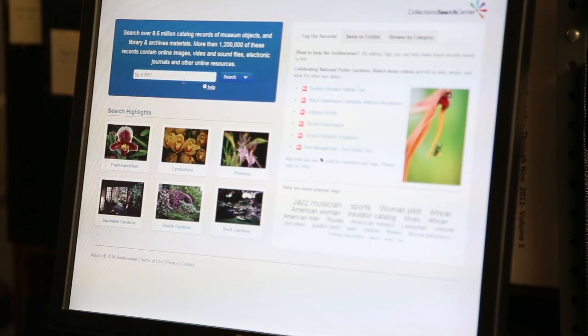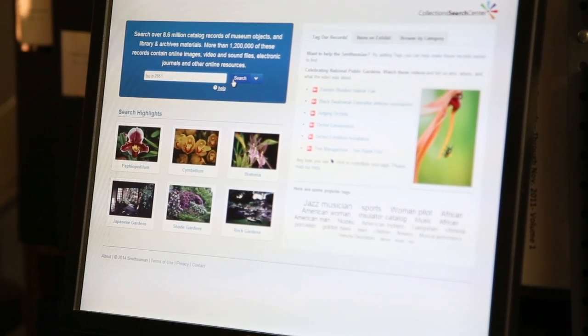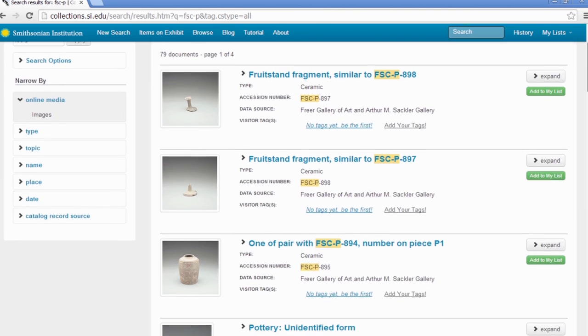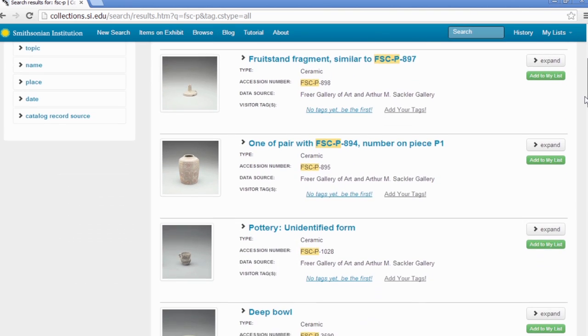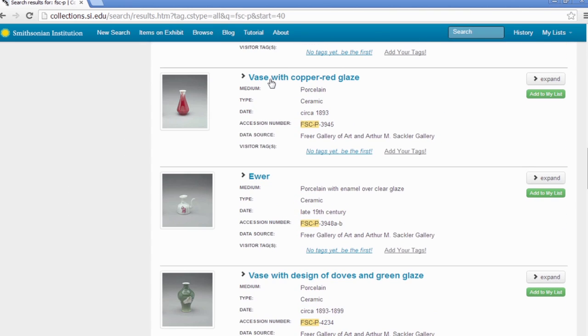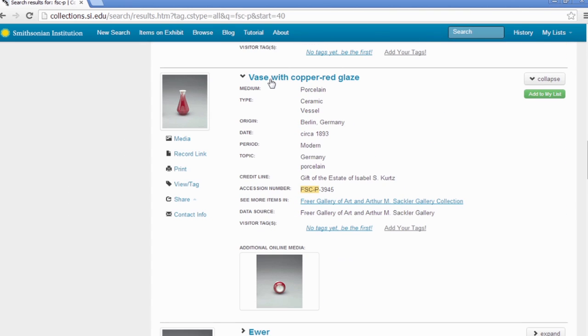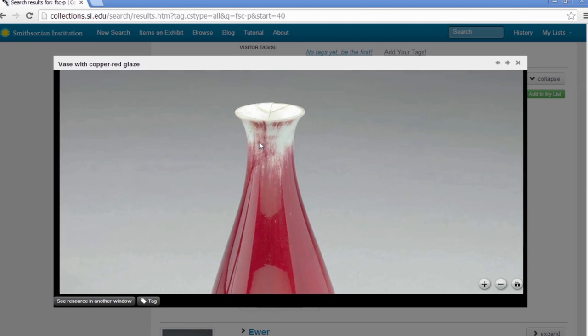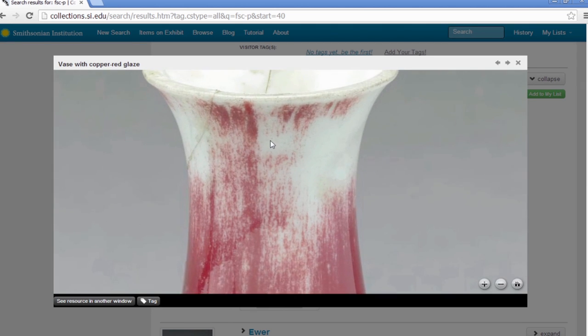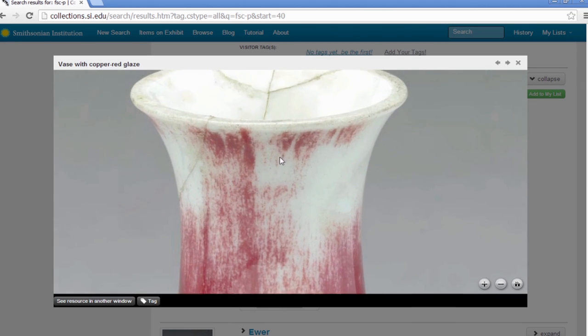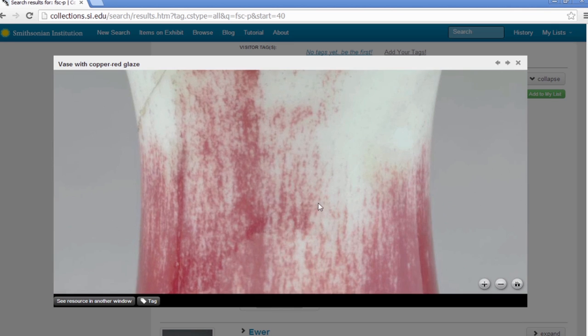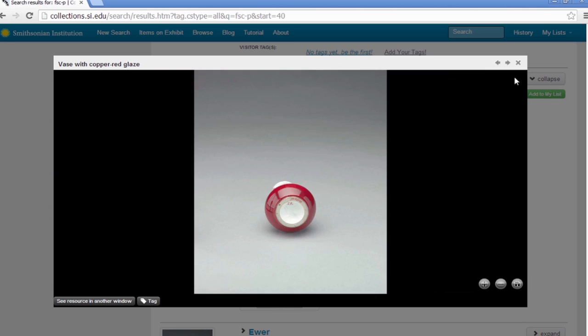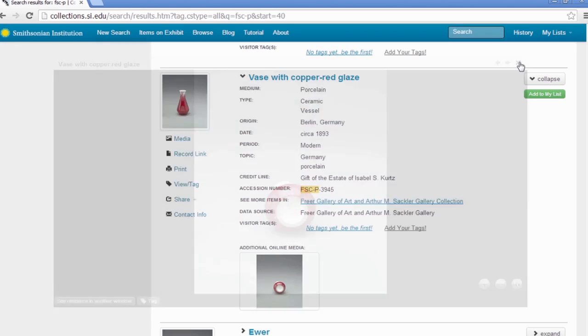A virtual museum-goer can explore collections like they've never been able to before. They can click on an object to read about its history and its significance, as well as click on the object's thumbnail to view it in high resolution, and zoom in at even higher resolutions to see the beautiful details that make these objects unique.